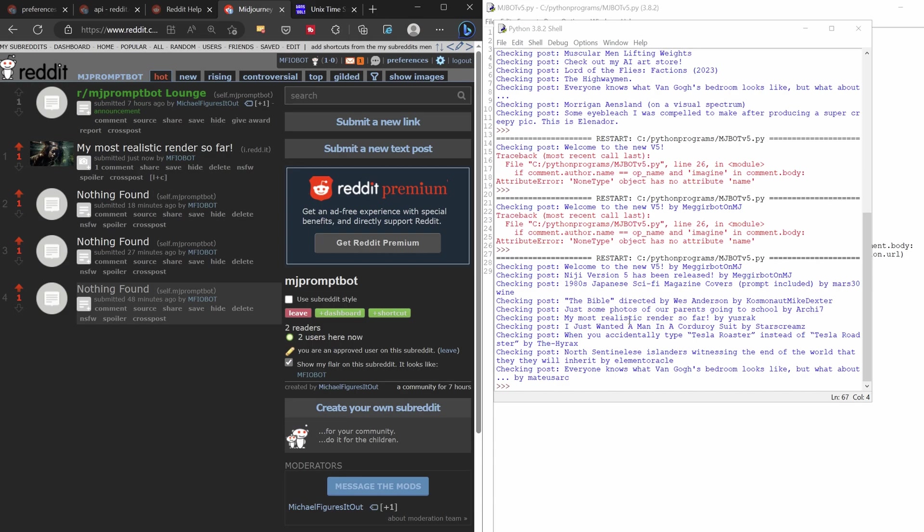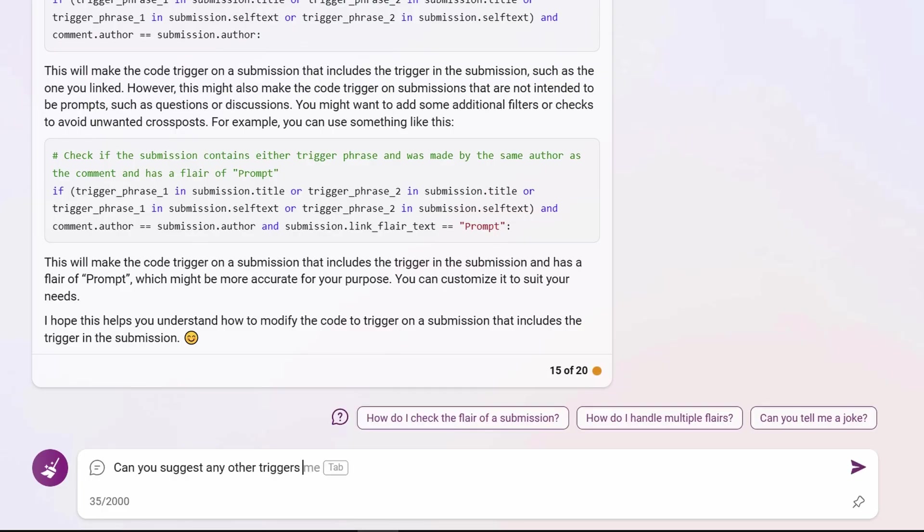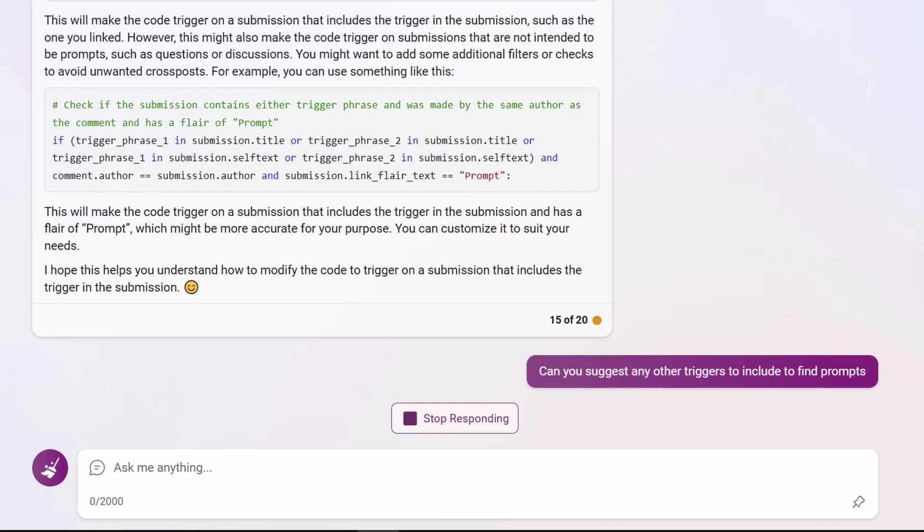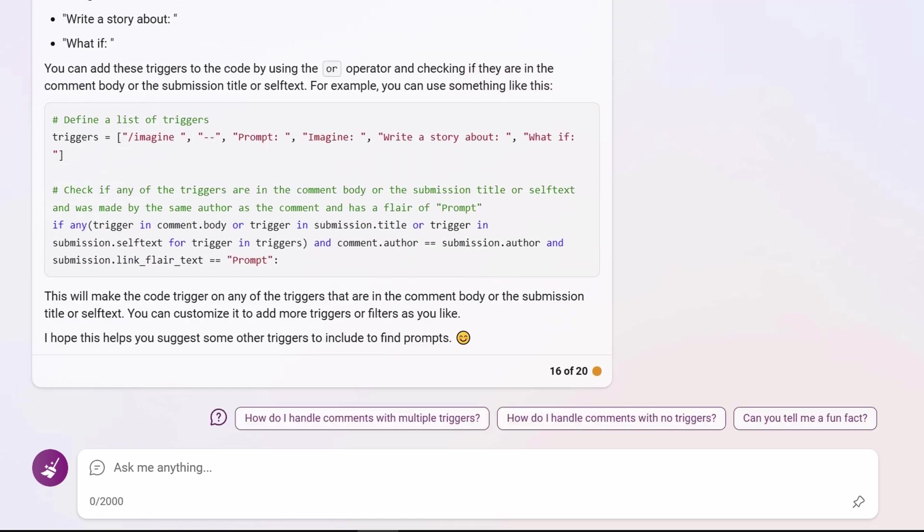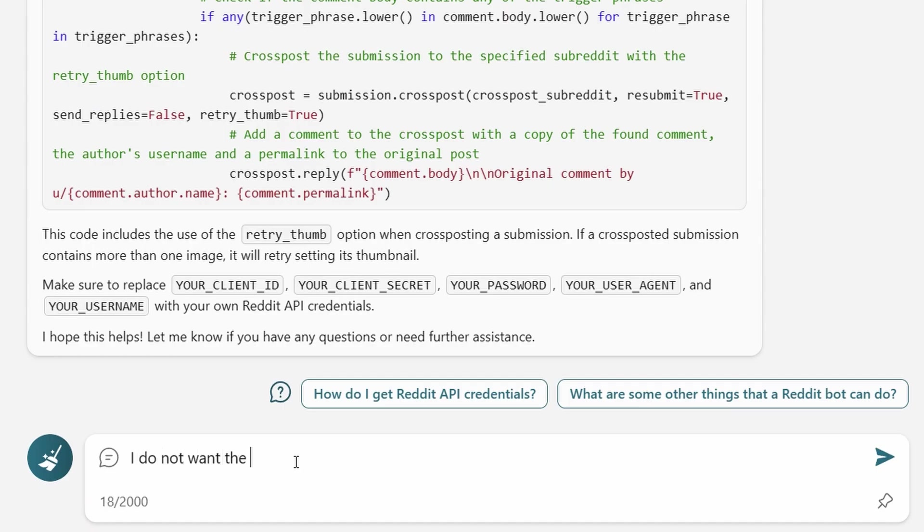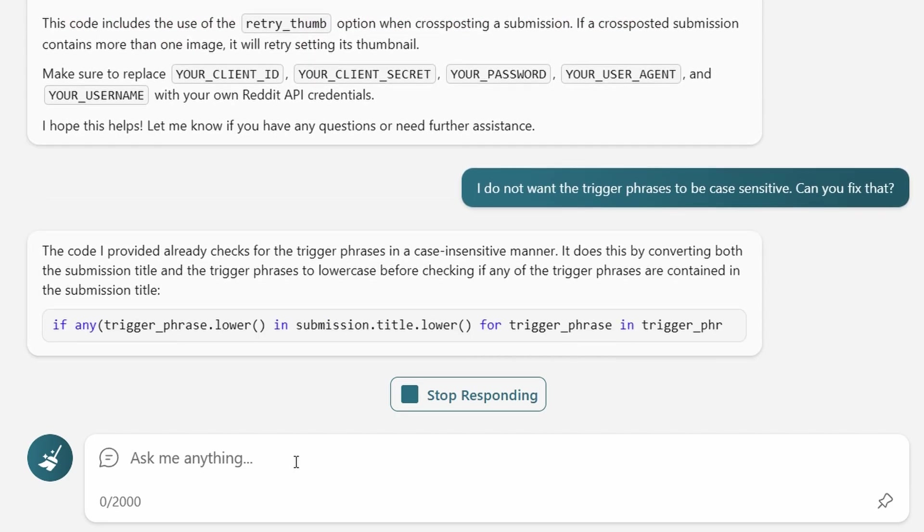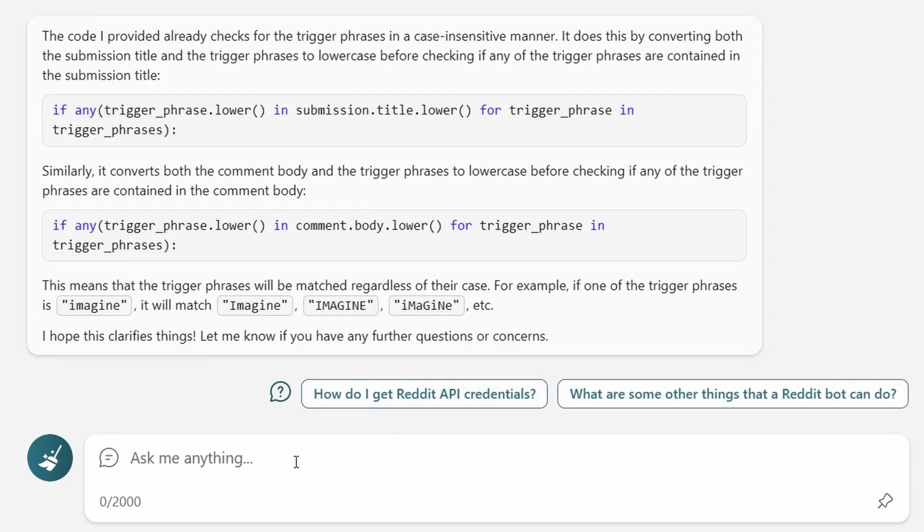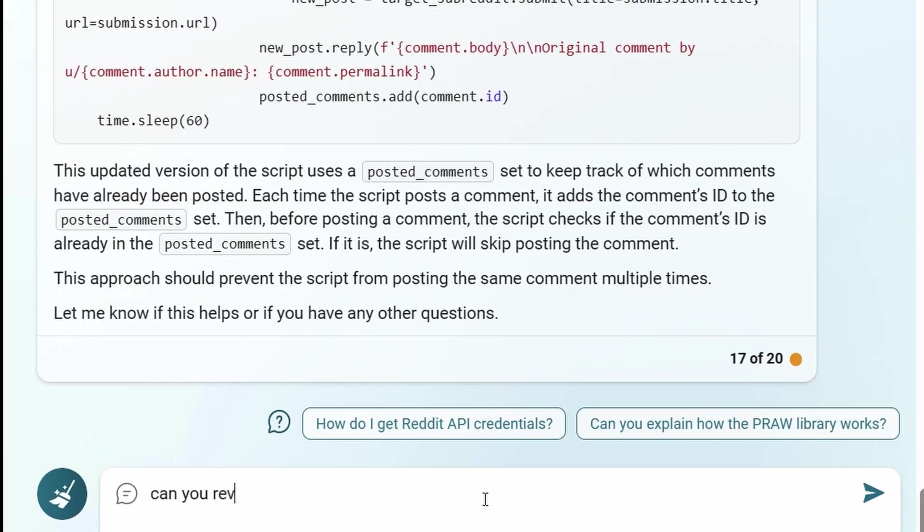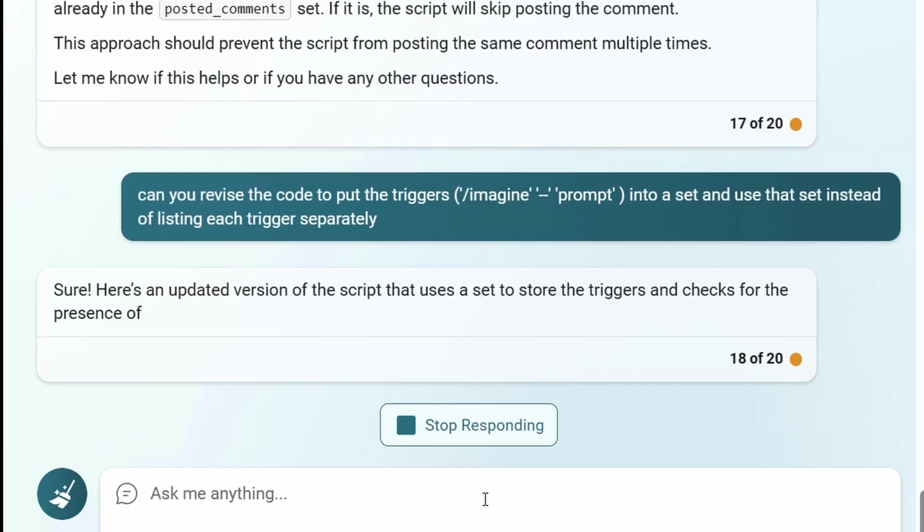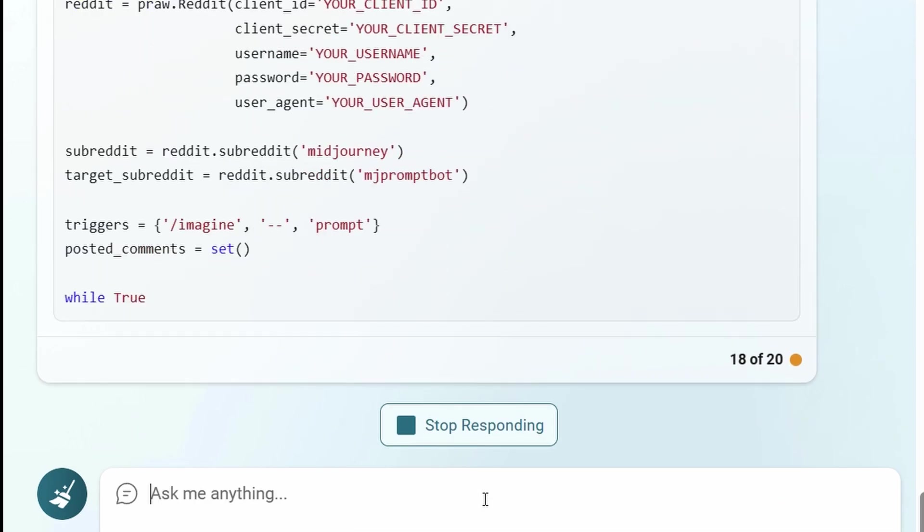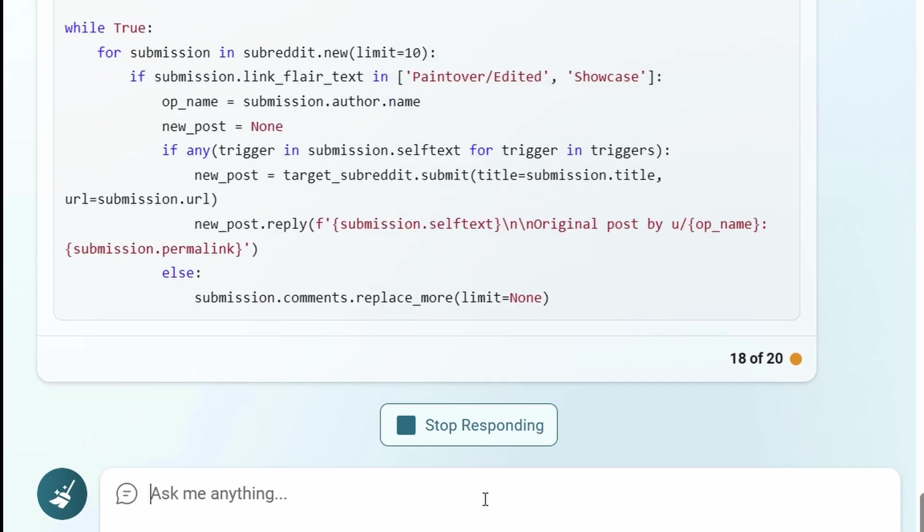This is exactly what I wanted. It even commented with the prompt. I asked Bing to suggest more triggers and it did. It also added them to the code without me even asking. I also added that the triggers should be case insensitive, meaning that if somebody capitalizes any of the letters, my bot will still pick them up. This reminds me, don't be afraid to tell Bing to clean up the code. Here I noticed it was repeating my trigger terms in each loop, so I asked Bing to put them all into one set and it did.